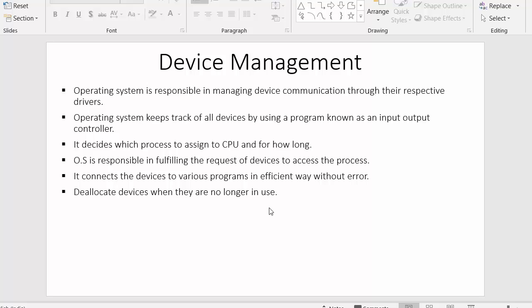The last point: the operating system deallocates devices when they are no longer in use. When devices are in use, they occupy certain space in memory. It is the responsibility of the operating system to continuously check which device is in use and which is not, so that devices that are no longer needed can be released.